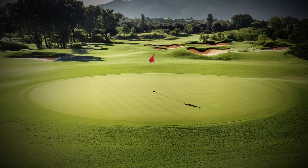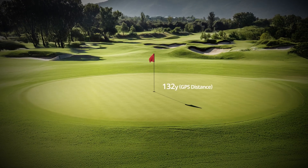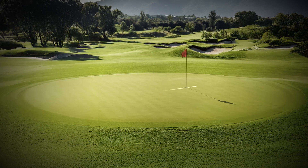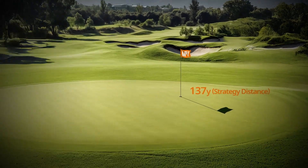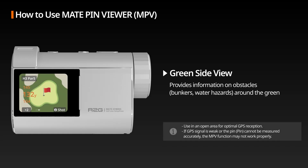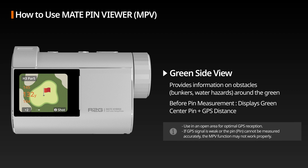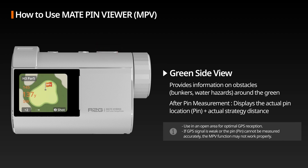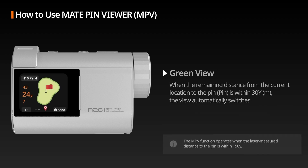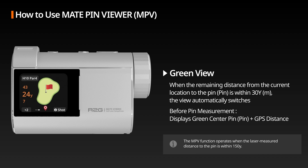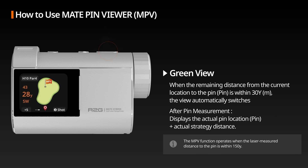Matte Pin Viewer applies R2G's unique sensor integration technology to provide golfers worldwide with real-time pin location updates and accurate distance information on the green, ensuring the best playing experience. Green Side View: You can accurately identify information about obstacles around the green. Before measuring the pin, the green center pin and GPS distance are displayed. After measuring the pin, the actual pin location and actual strategy distance are displayed. Green View: When the remaining distance to the pin is within 30 yards, it automatically switches to the green view, showing the actual pin location and strategy distance after measurement.